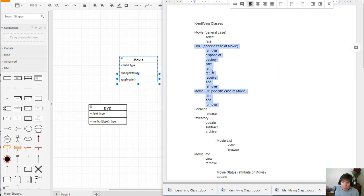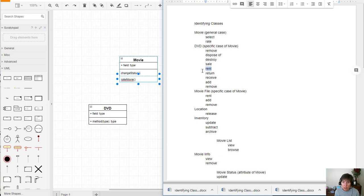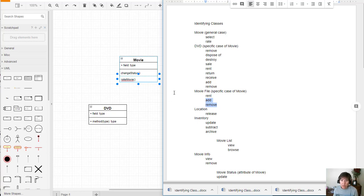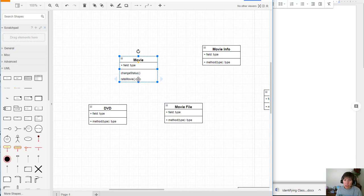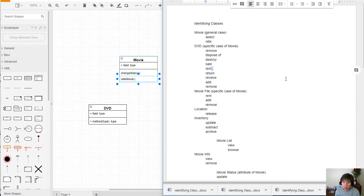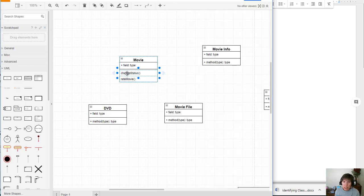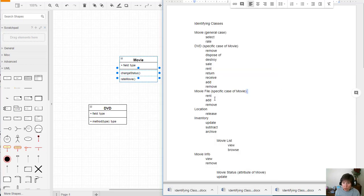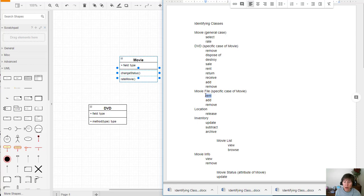Now notice that we have some DVD things and some movie file things. And that there are some really common things that there are common things. So rent, add and remove. Those are all common between the two of them. So something you know about generalization and inheritance is that if you have something that's common, it goes in the general class. And then both of the ones that inherit will be able to have access to that. So these ones we for sure rent and add and remove. So change status is what rent is, right? We're changing it from in process to rented. That they've finalized that rental option and now it's no longer available because it's been rented. So we already have that one.